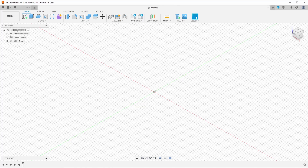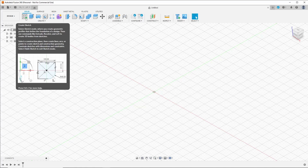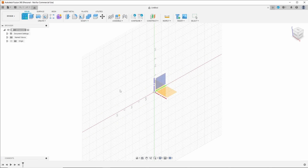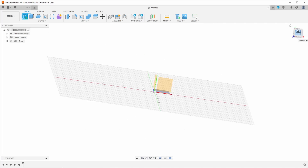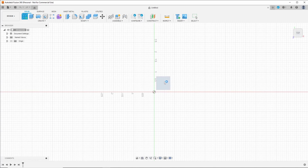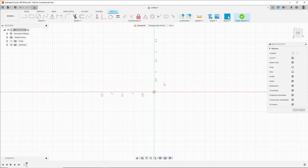This is what Fusion looks like when you first start it up. To start a sketch, up here in the top left, you just click Create Sketch. It wants you to define which axis — which plane — you want to create your sketch in. You have X, Y, and Z. I always start by clicking up here in the top right and selecting Top, then I select this square to say this is the plane I want to sketch on. And when I do that, it takes us to the sketching environment.